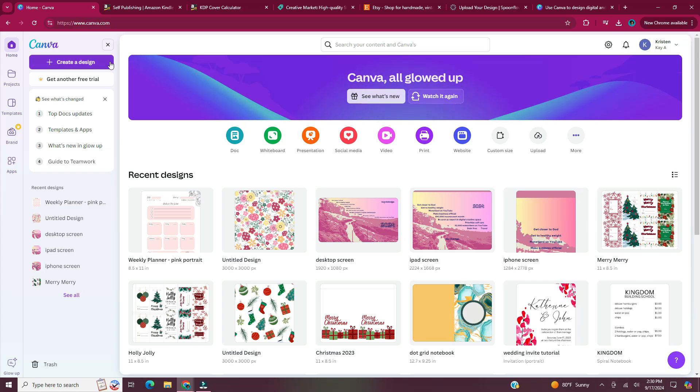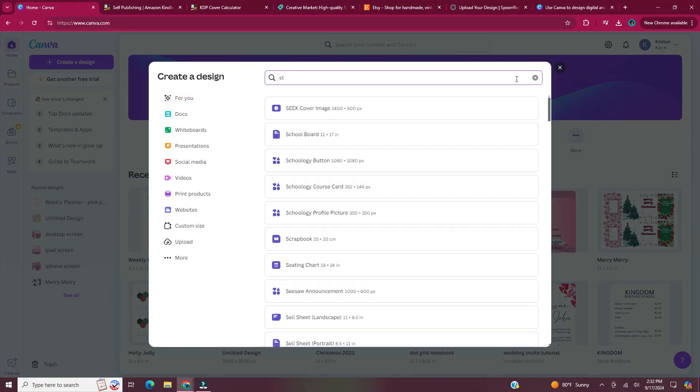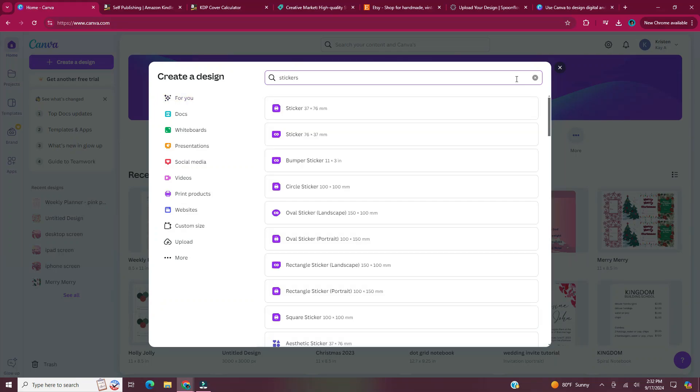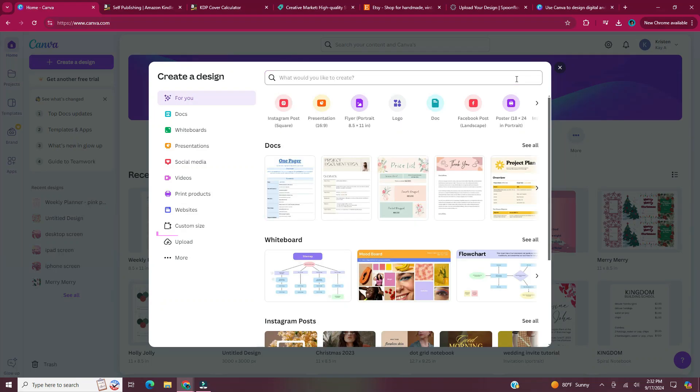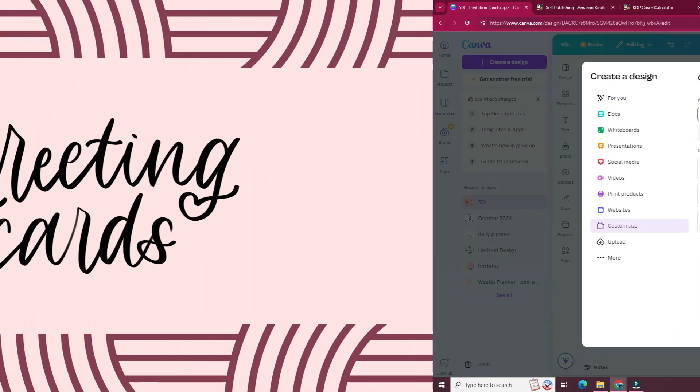So let's get started. Head to canva.com. Click on create a design. In the search bar, you can type whatever you're looking for. If you go to the left side panel and click on custom size, you can enter in the dimensions for your product.